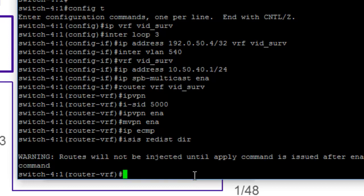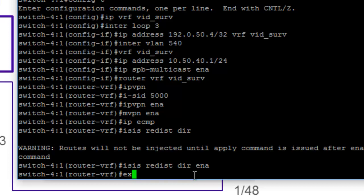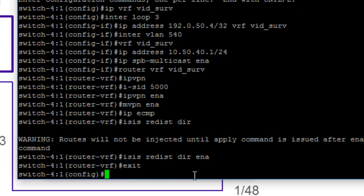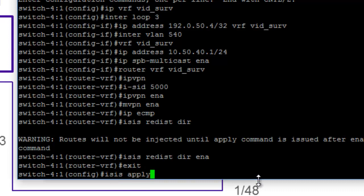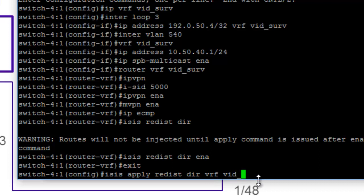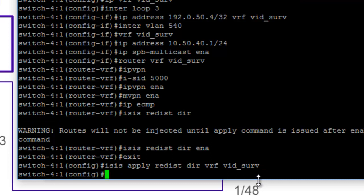Now, once we have this, we will go in and say that we want to take the redistribution direct and we want to enable it. Then we want to exit out of that piece. And from the general configuration command prompt, we can then move in and run the command that we want to use ISIS and apply the redistribute direct command. And here, we're going to add the context of the VRF that we just created. And that's it.